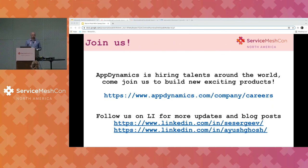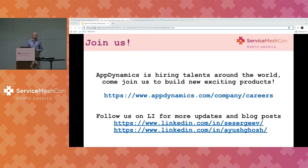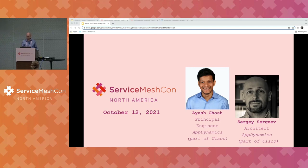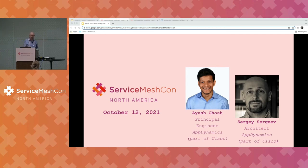If you are interested in GitOps or Service Mesh, join us — the company is actively hiring. Follow us on LinkedIn if you want to get updates. We will be happy to answer your questions during the break. Thank you so much.